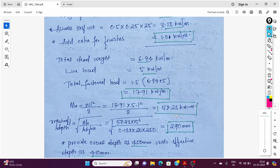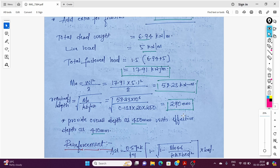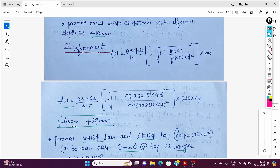Maximum bending moment = wL²/8 = 17.91 × (5.1)²/8 = 58.23 kNm. Required depth from formula gives 290mm. We provide an overall depth of 450mm. Effective depth d = 450 − 40 = 410mm. Using the reinforcement formula with these values gives Ast = 429 mm².